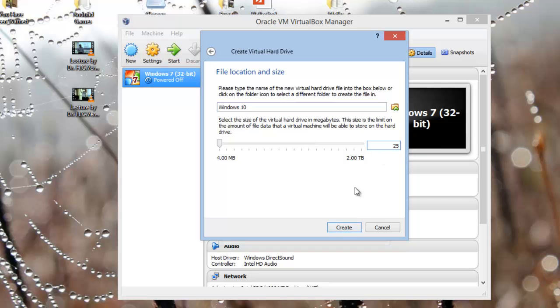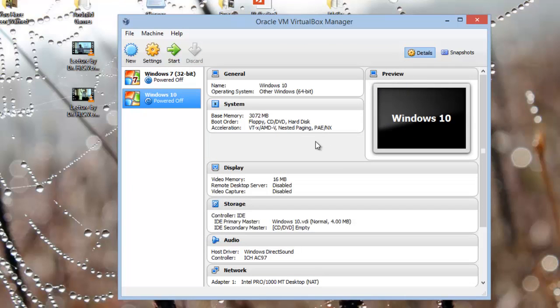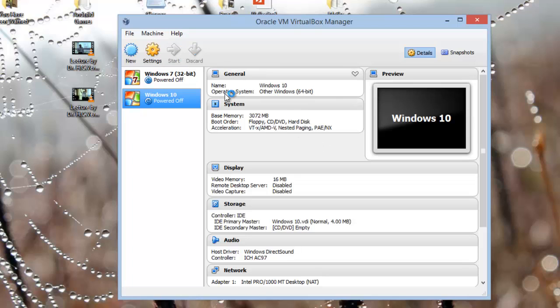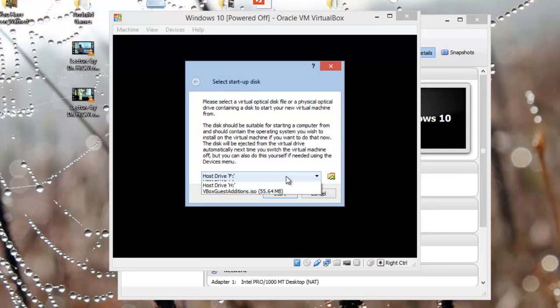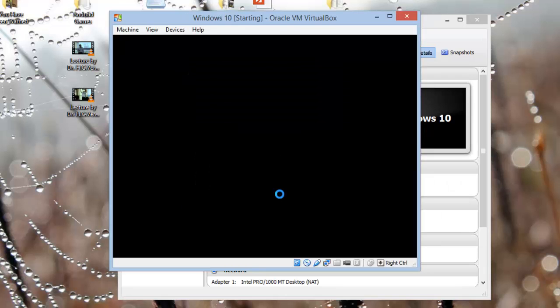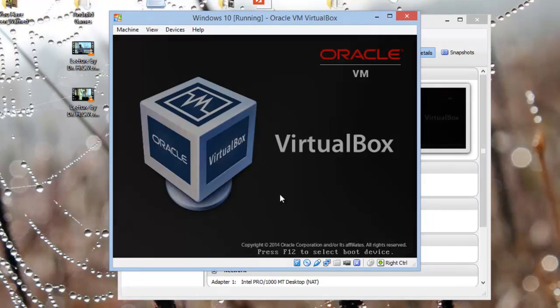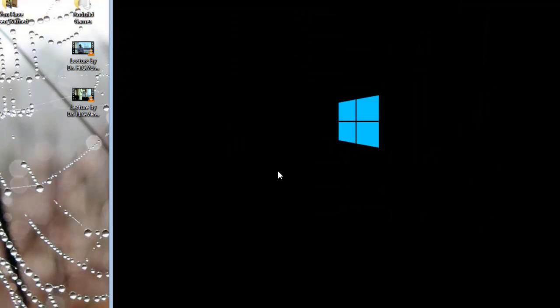Okay, so I do have the Windows 10 x64-bit installation CD and I have it in my CD drive H, so let me click on it and start. Okay, so now it's loading up, let's wait and see.